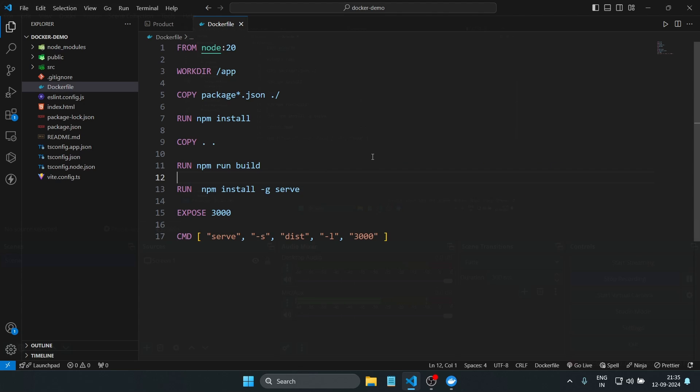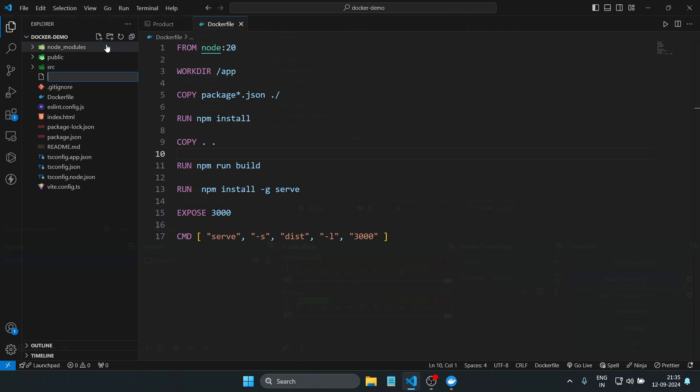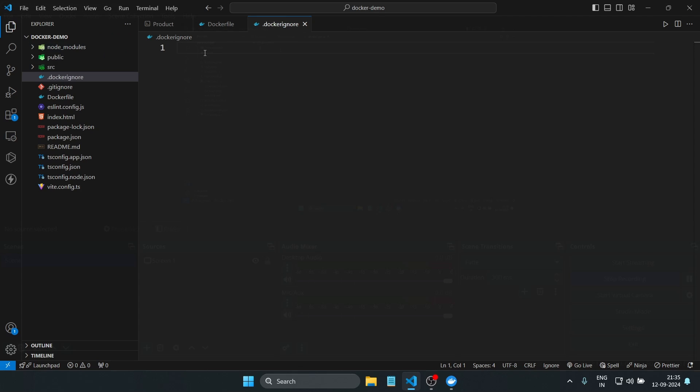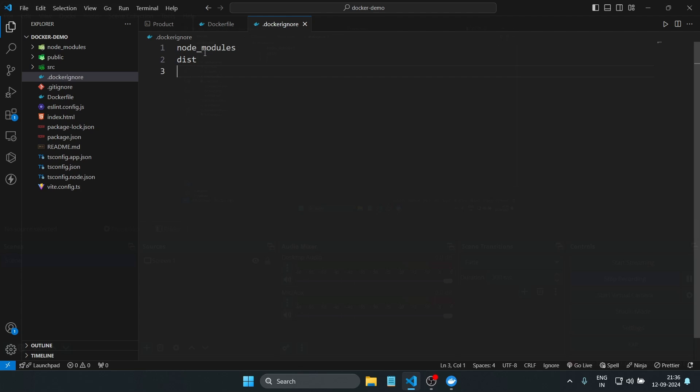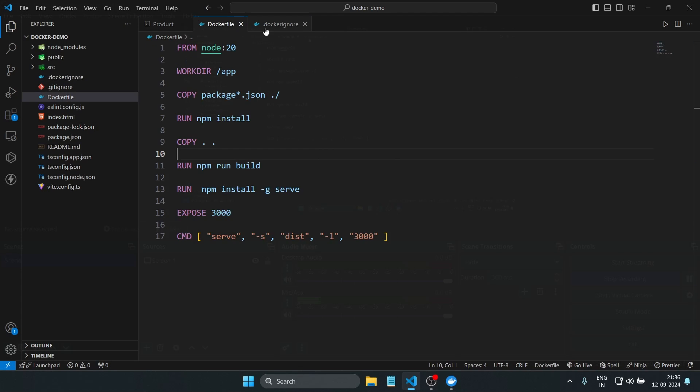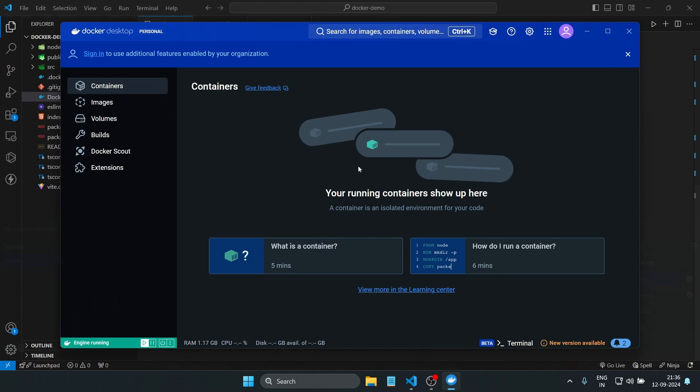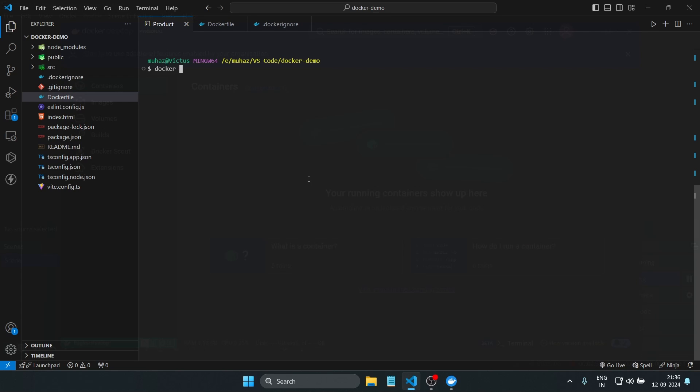Similar to a .gitignore file, let's create a .dockerignore file to ensure unnecessary files won't get copied into the Docker image. Inside the .dockerignore file, add the following: node_modules, dist, and optionally .env. This prevents the node_modules and dist folders from being copied into the image, since Docker will handle those for us.